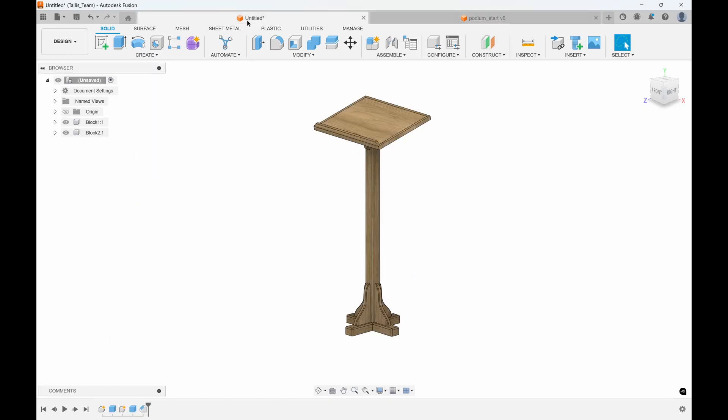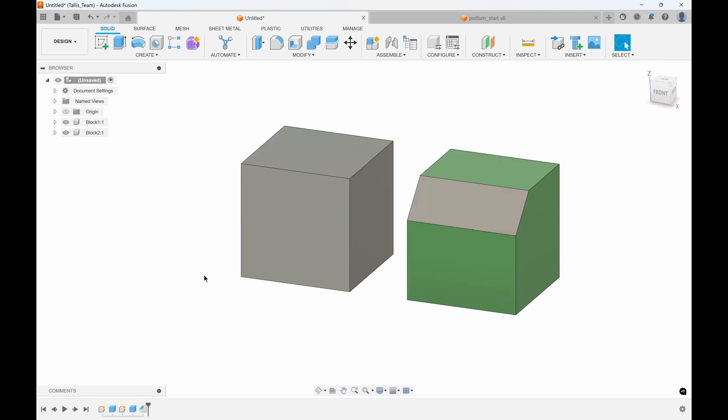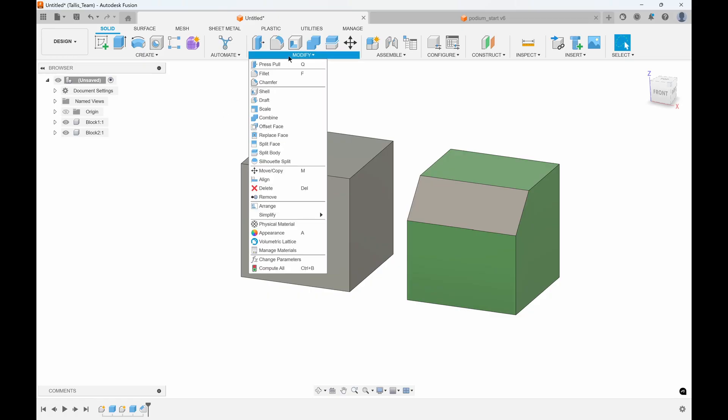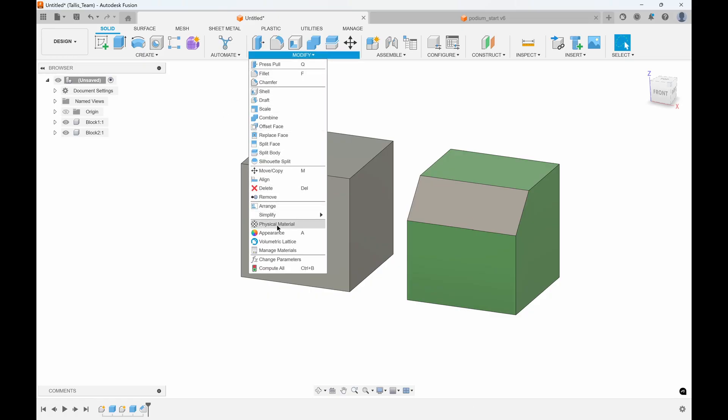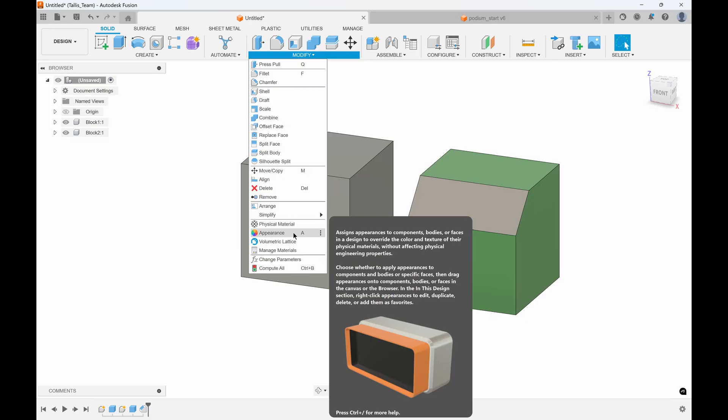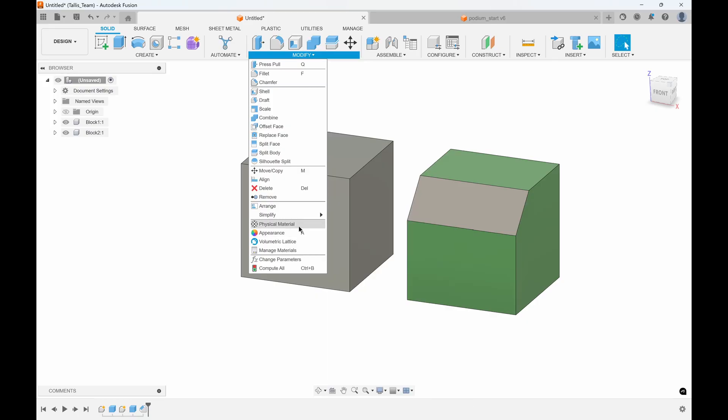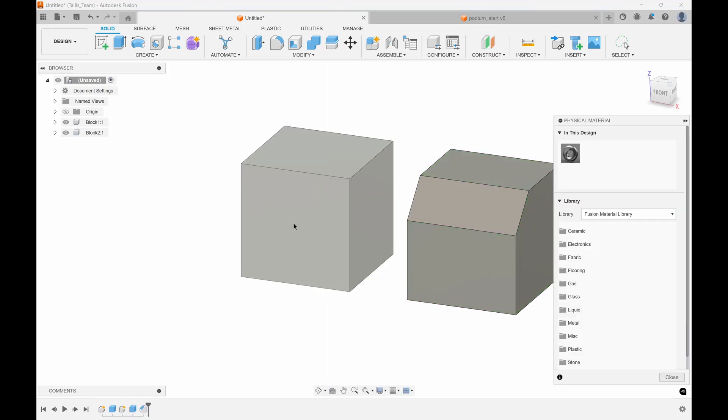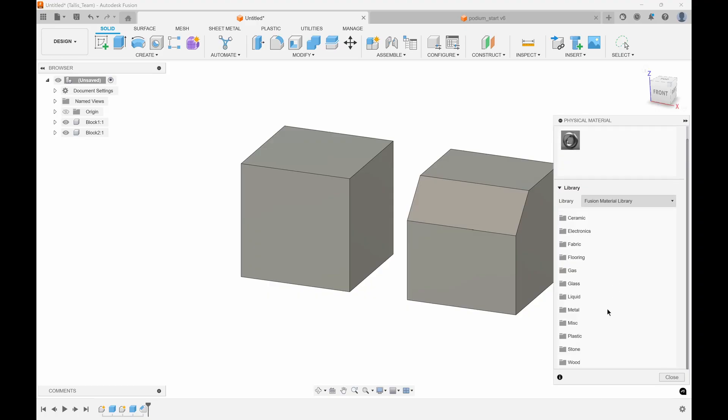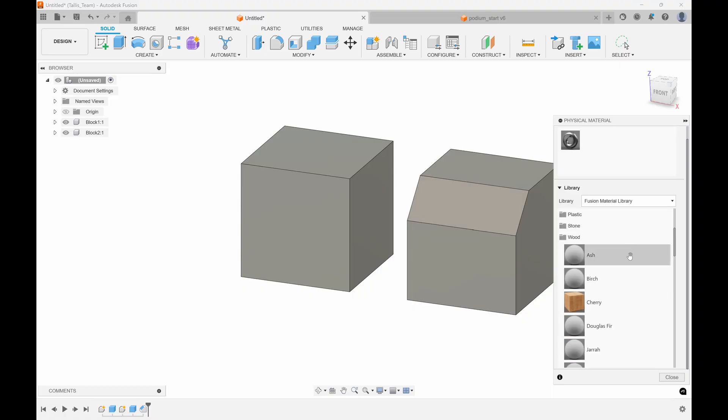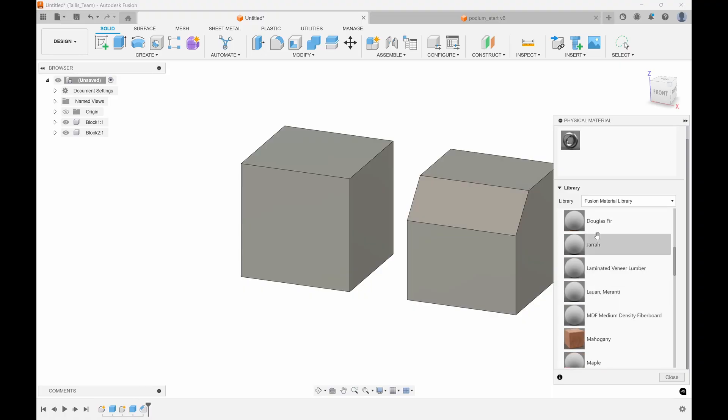So how do you go about adding the physical material and/or the appearance? Under the modify menu you'll see the two options: physical material and appearance. I'm going to go to physical material. It's broken down into ceramics, flooring, glass, liquid, metals, stone, plastics, wood, etc. Let's just say this is made out of wood.